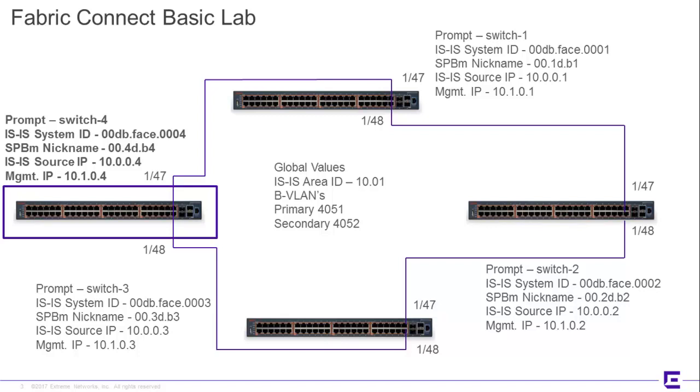They are running with Fabric Connectivity. They have associated services, L2-VSNs, L3-VSNs, multicast-enabled, CFM-enabled, so more or less totally enabled Fabric Connect nodes.